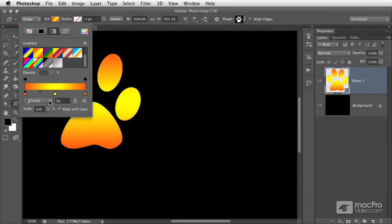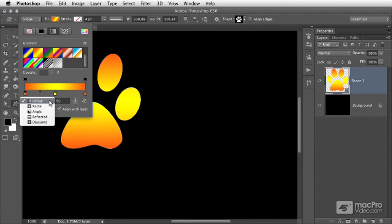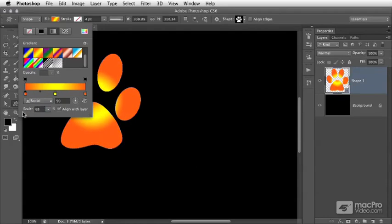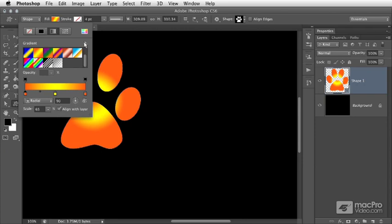We can decide whether the gradient is linear, radial, or some other type. We can scale the gradient, and we can even align the effect within the boundaries of the layer. We can also choose other types of gradient presets to be loaded here using the pop-up menu.